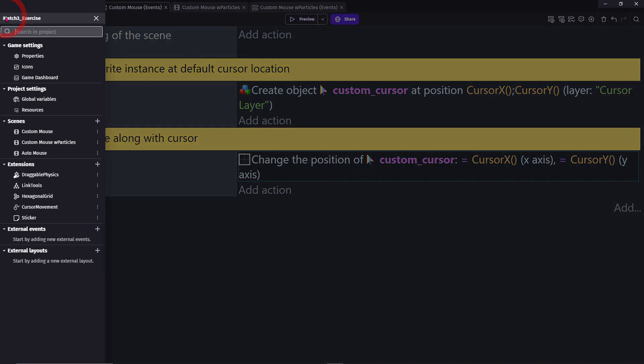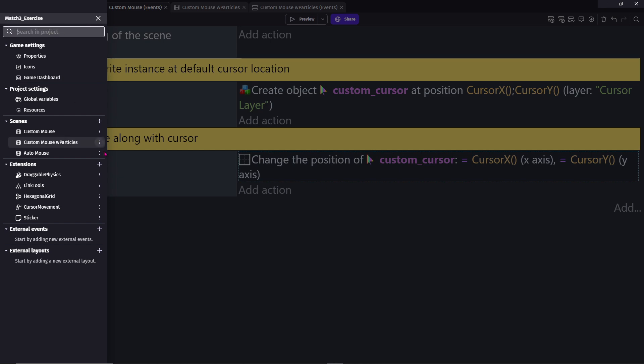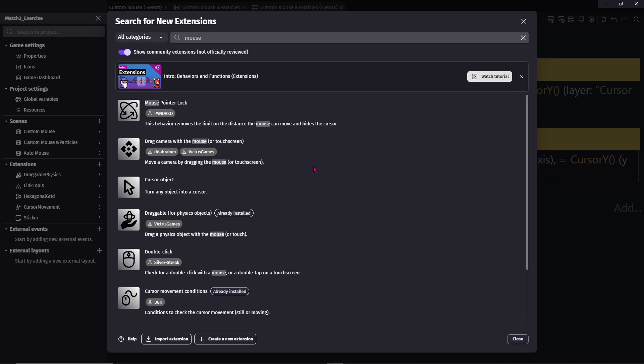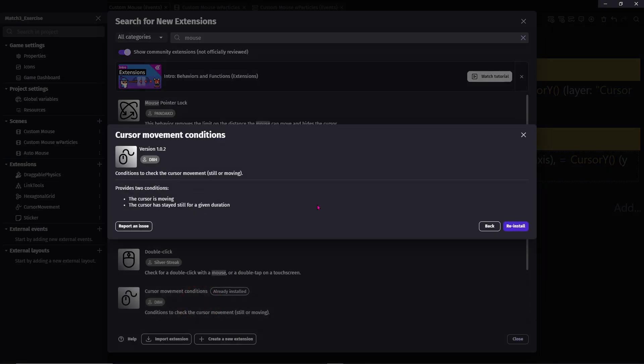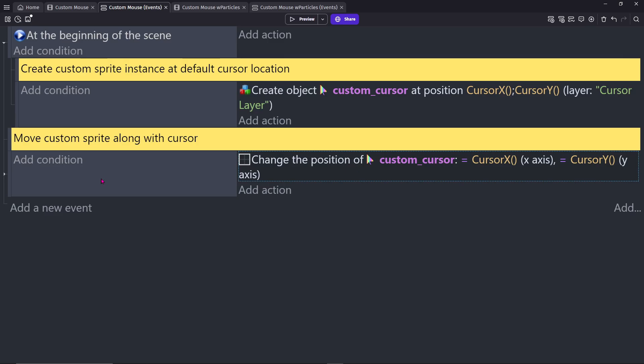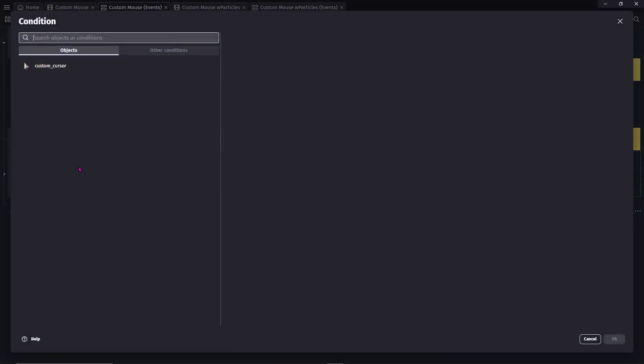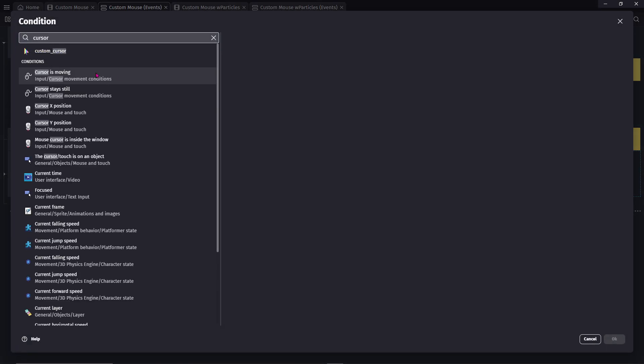So, go to the top left, navigate to Extensions and click on the plus. Search for the extension Cursor Movement Conditions and install. Then under Conditions, search Cursor is moving, OK.